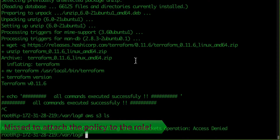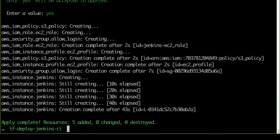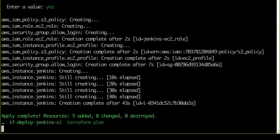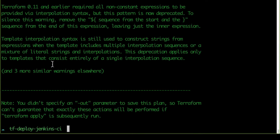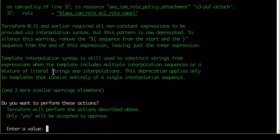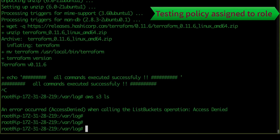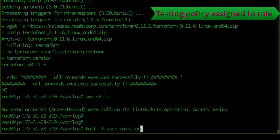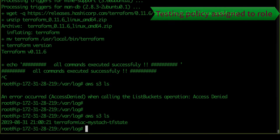Let's go to the command line and run `terraform plan` and `terraform apply` again to attach the policy. After approving, if I run `aws s3 ls` it now works. Without any credentials we are able to access S3 services — that was the mistake.